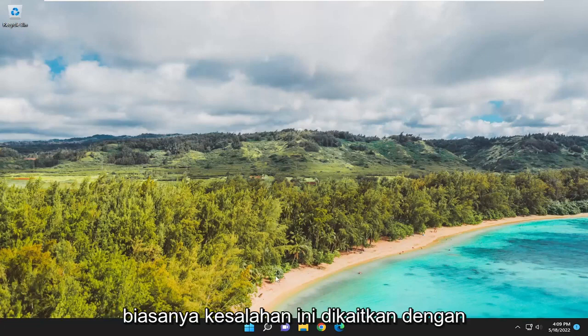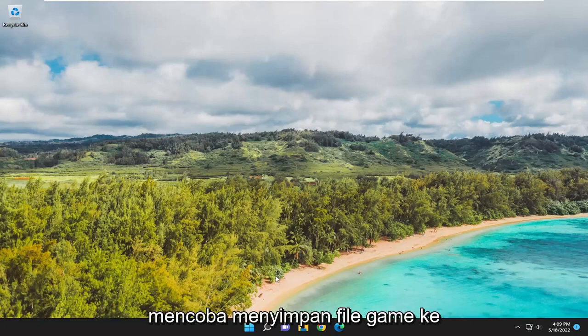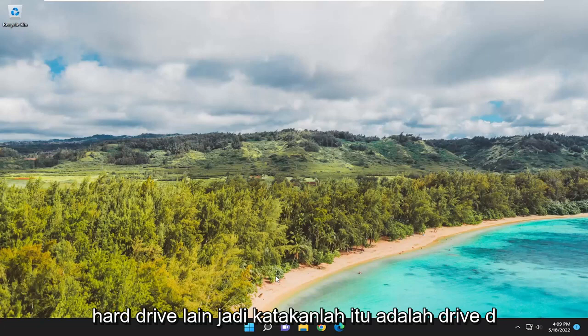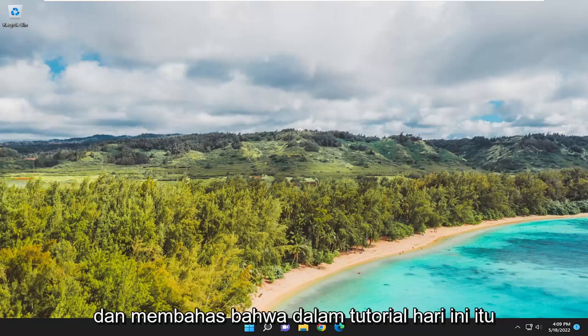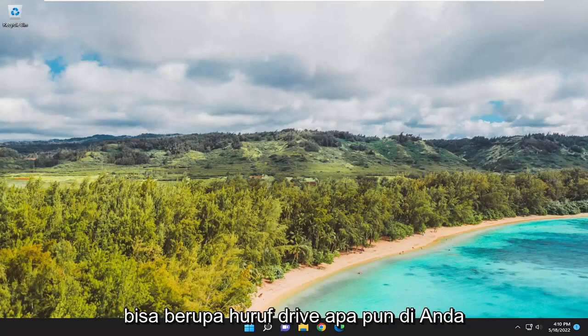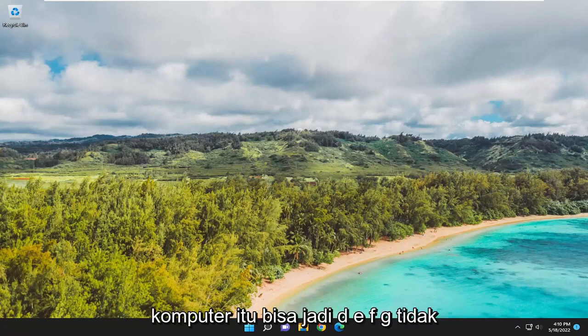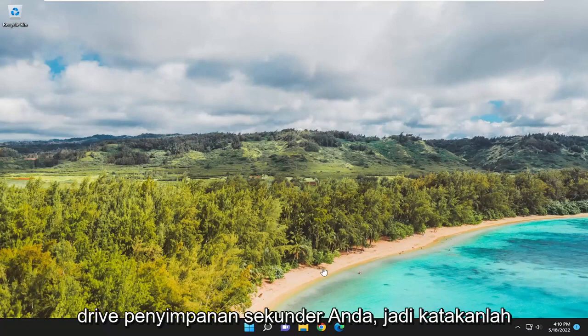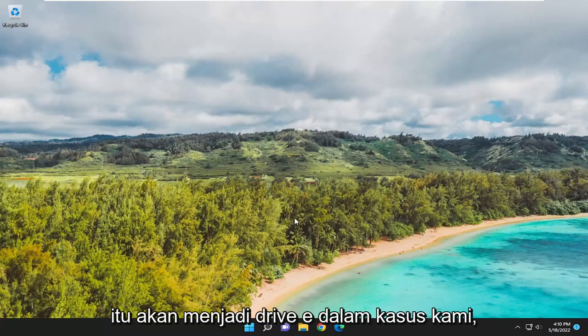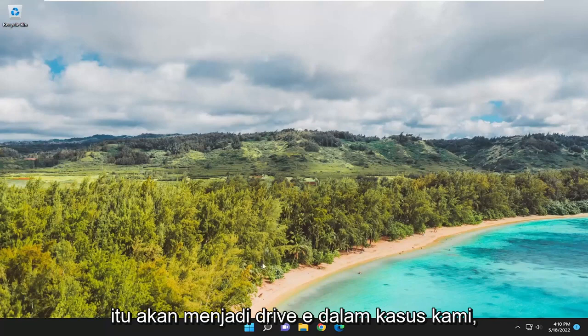Typically, this error is associated with trying to save a game file to another hard drive. So let's say it's a D drive in our case. We're going to address that in today's tutorial. It could be any drive letter on your computer - D, E, F, G. It doesn't really matter whatever your backup or secondary storage drive is. Let's say it's going to be the E drive in our case.